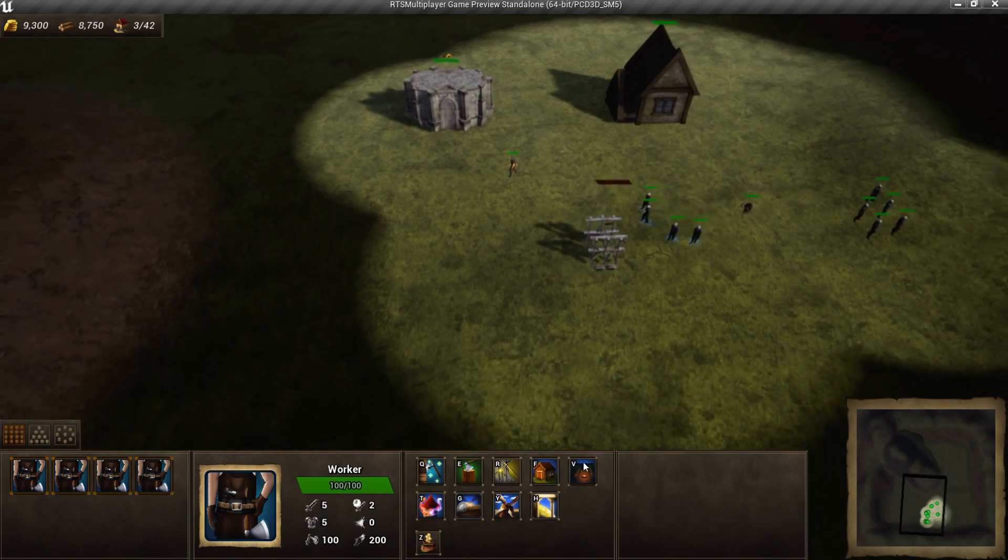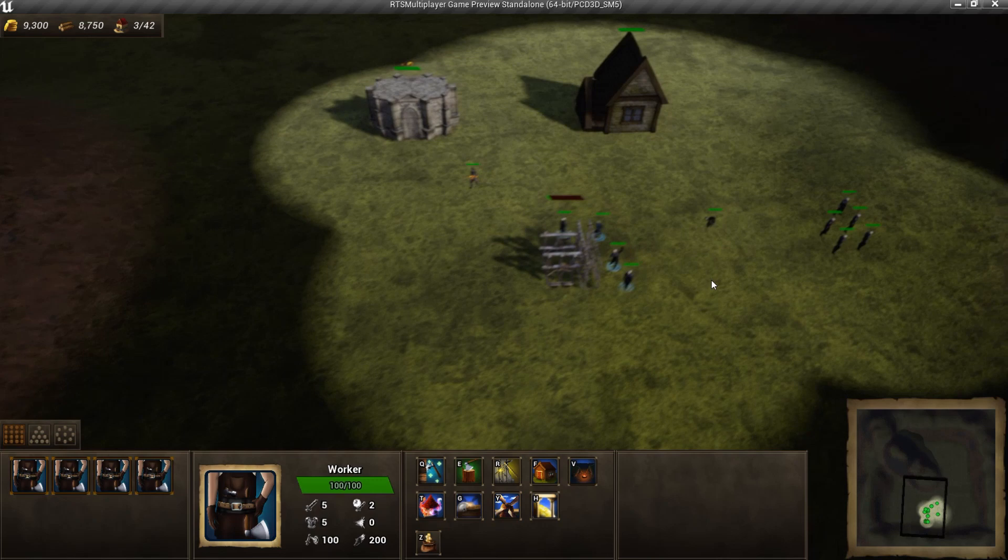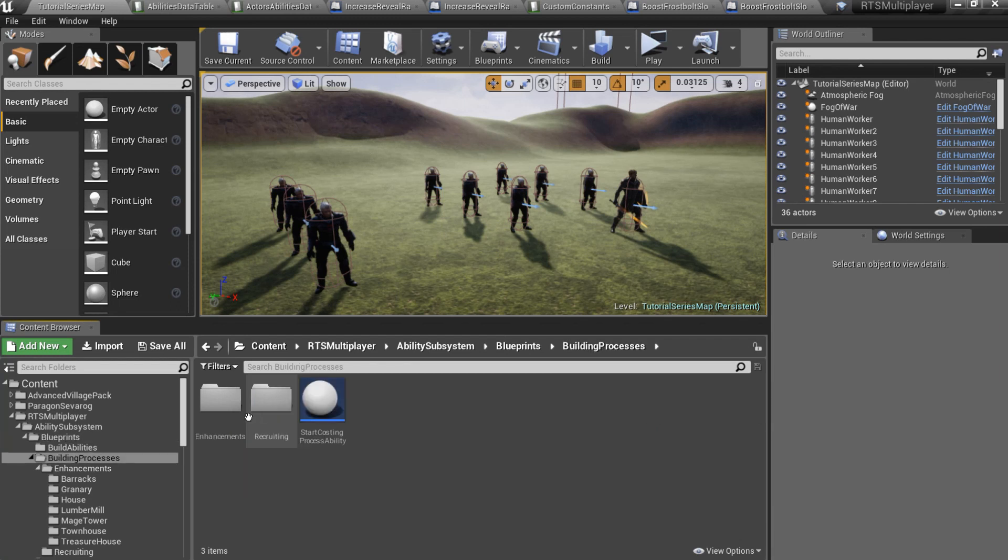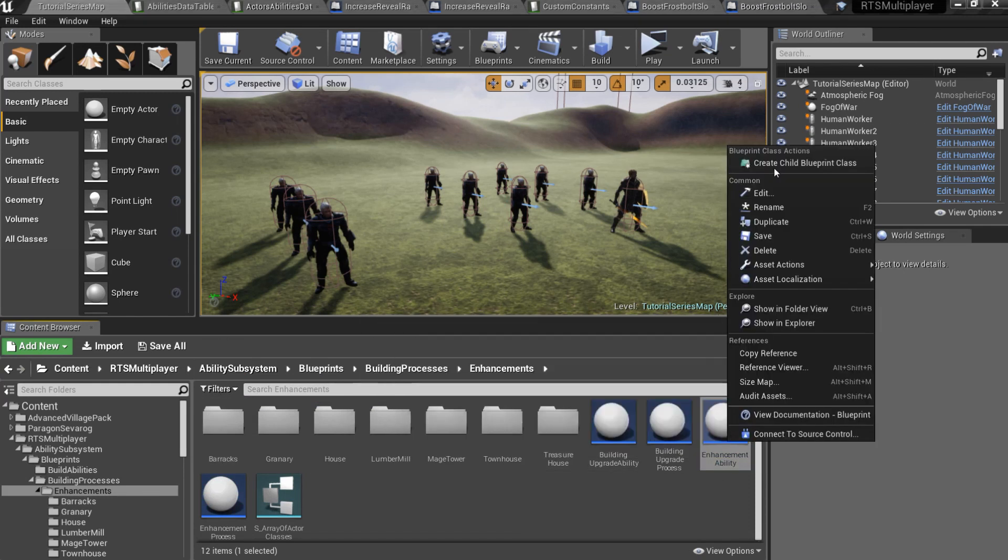Actually we could achieve the same effect if we created an Ability Enhancement. But I just wanted to show you how General Enhancements work. And now I want to create something really cool. RTS Toolkit provides a possibility to change the behavior of any Ability in runtime. I want to create a research which replaces Warlock's Curse of Weakness Slow effect by Ignite effect. First of all, let's create a Child Blueprint of the Enhancement Ability.